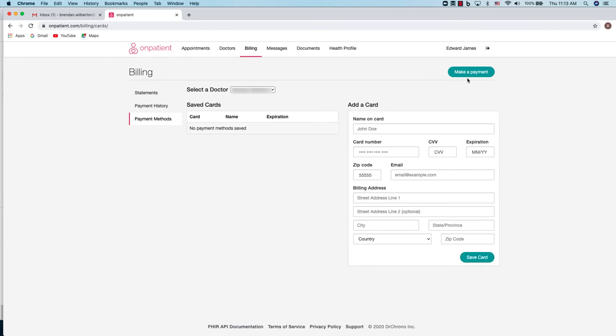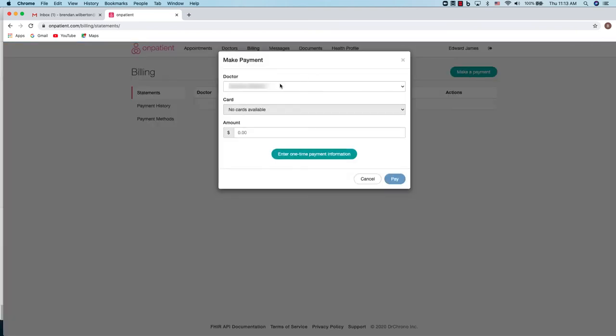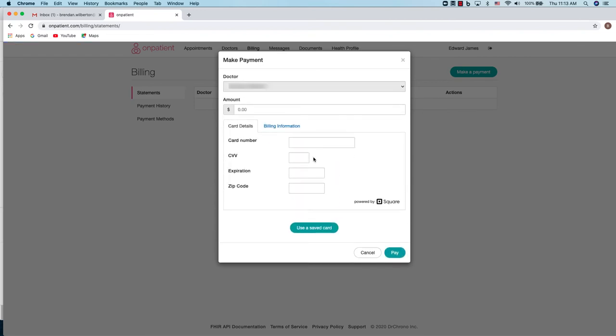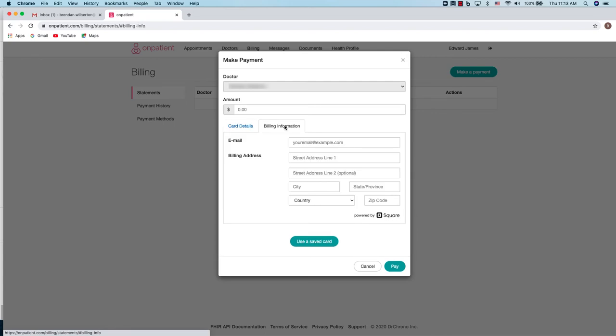To make a payment, simply click make payment and you can enter payment information. You can enter one-time payment information or also use a card on file. You can enter card information. Also enter the billing information. At any point in time you can always click use saved card if you have a card on file. Once you've entered all the information, click pay.